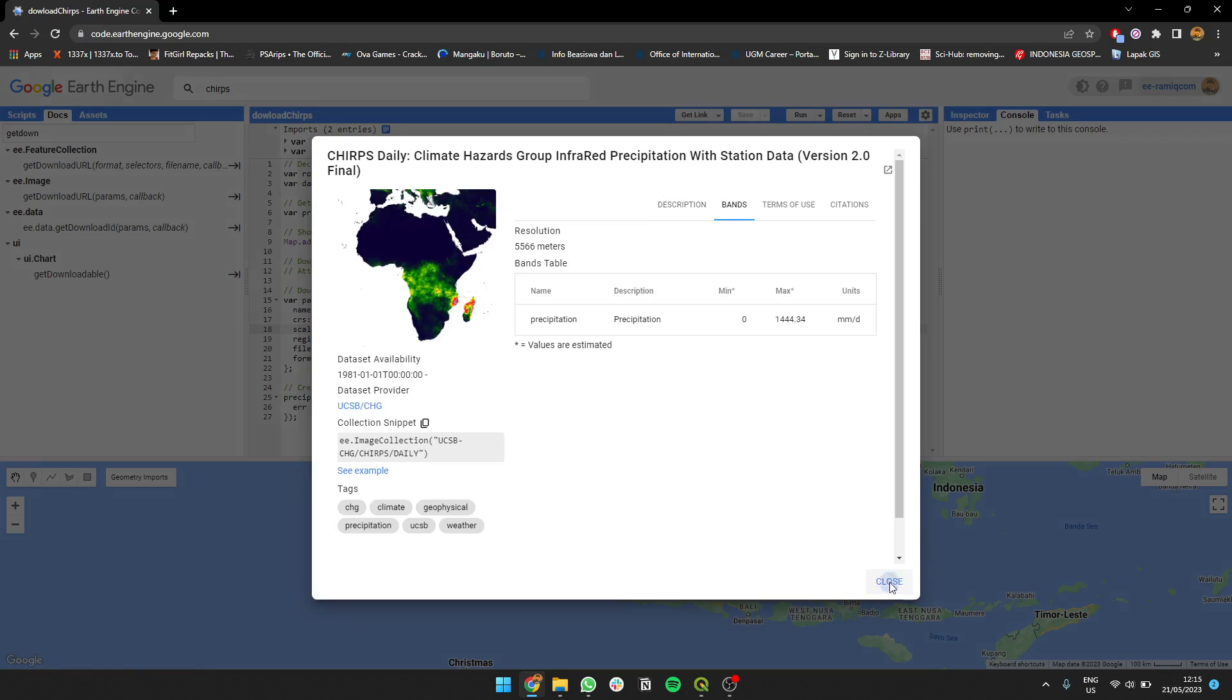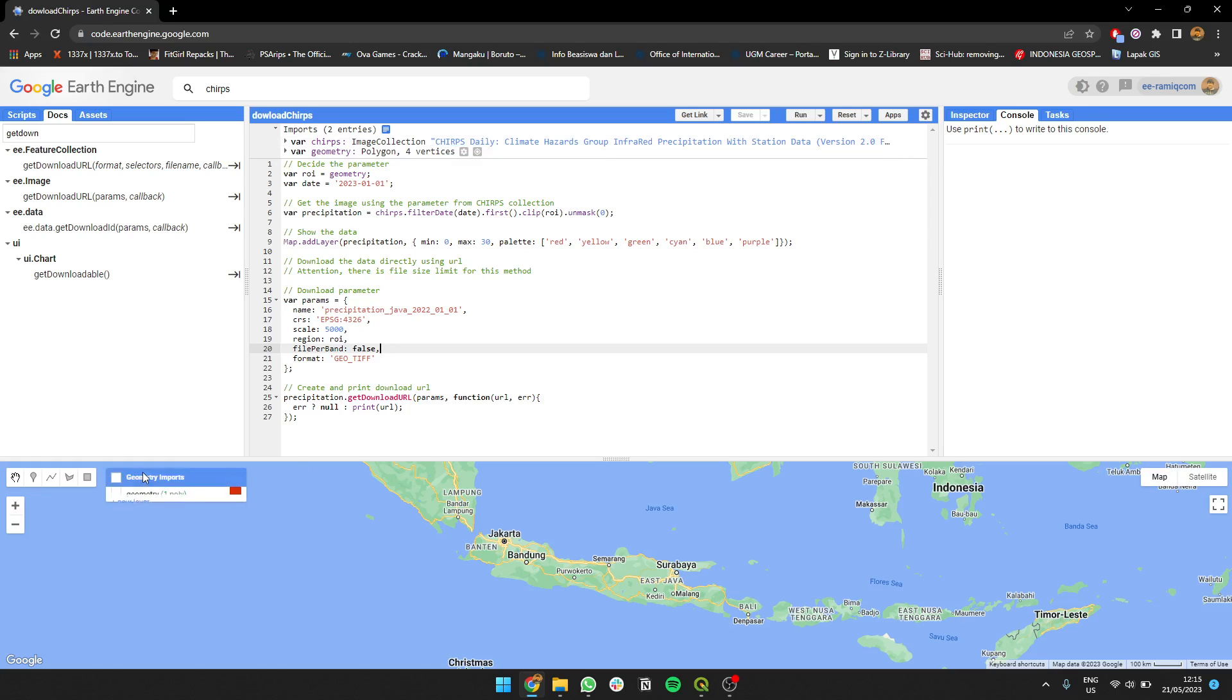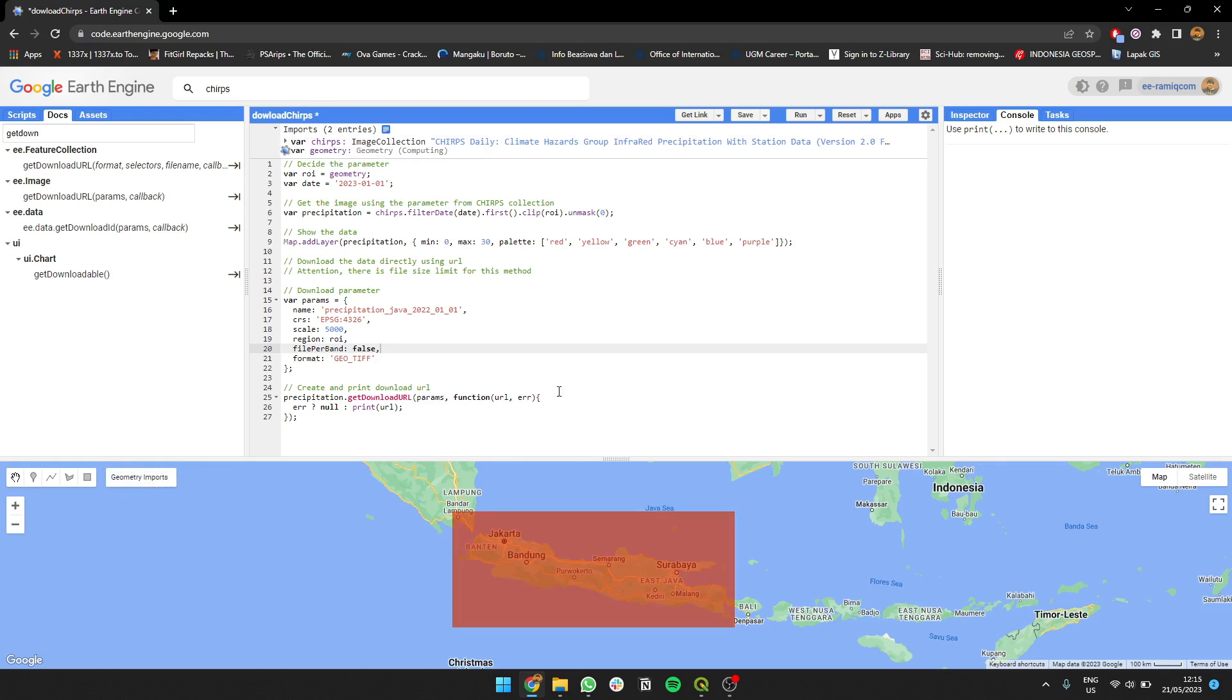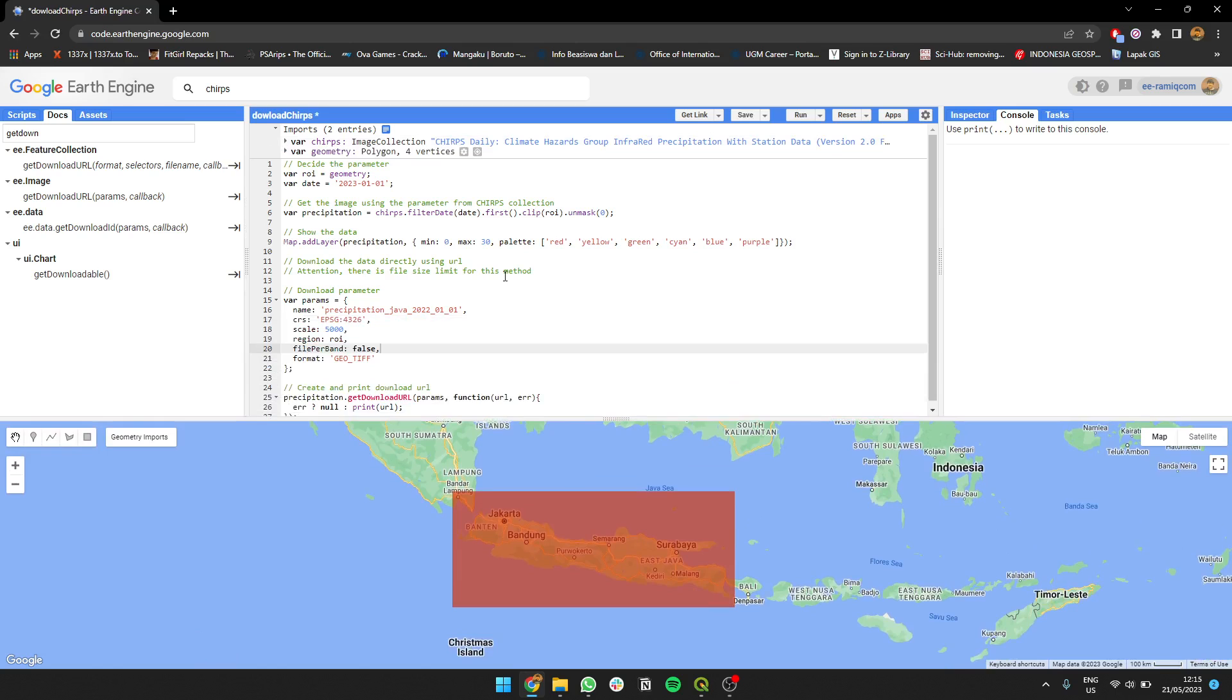First I'm going to set the parameters. We import CHIRPS data - CHIRPS daily to get daily precipitation data. Then I set the geometry - I'm using the Java islands, this area. Then I filter the data - first I get this image, then I clip it using our area of interest.